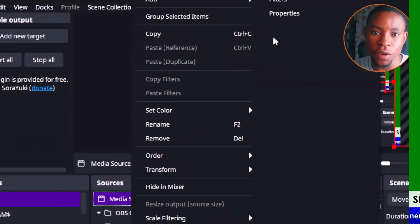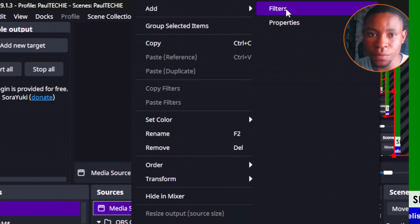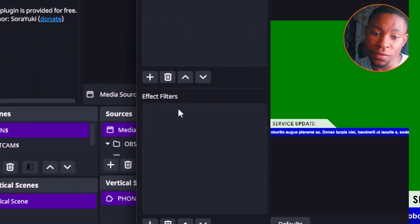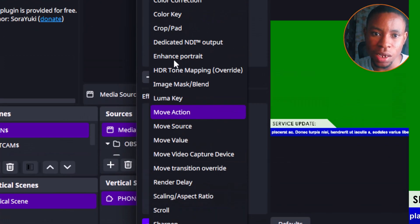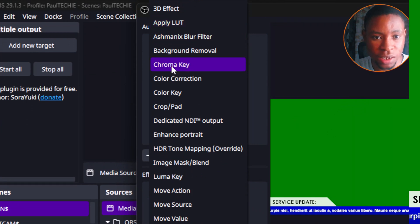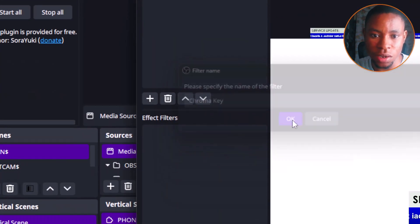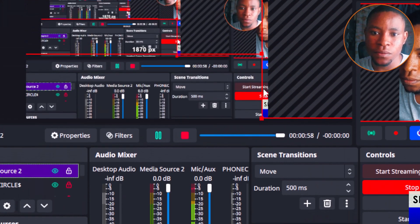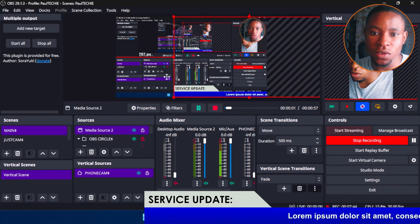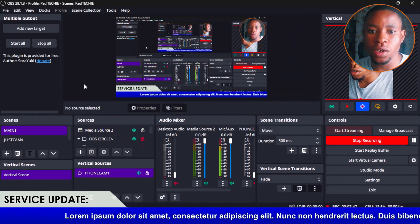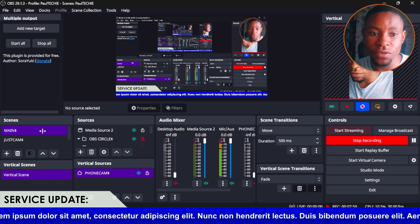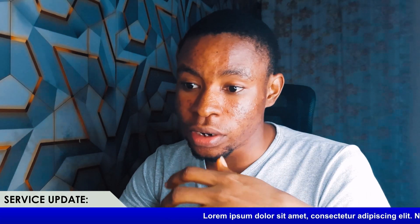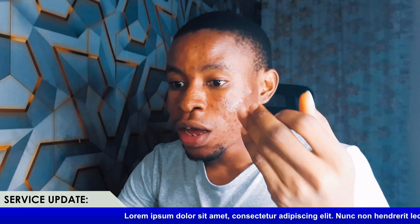Right-click on the media source you just added and go to Filters. On the Effect Filters, click the Add button and select Chroma Key. This will erase the green background for you. Close the filters window and you'll see the scrolling lower third overlaying your live stream — your information scrolling on screen for viewers to see.